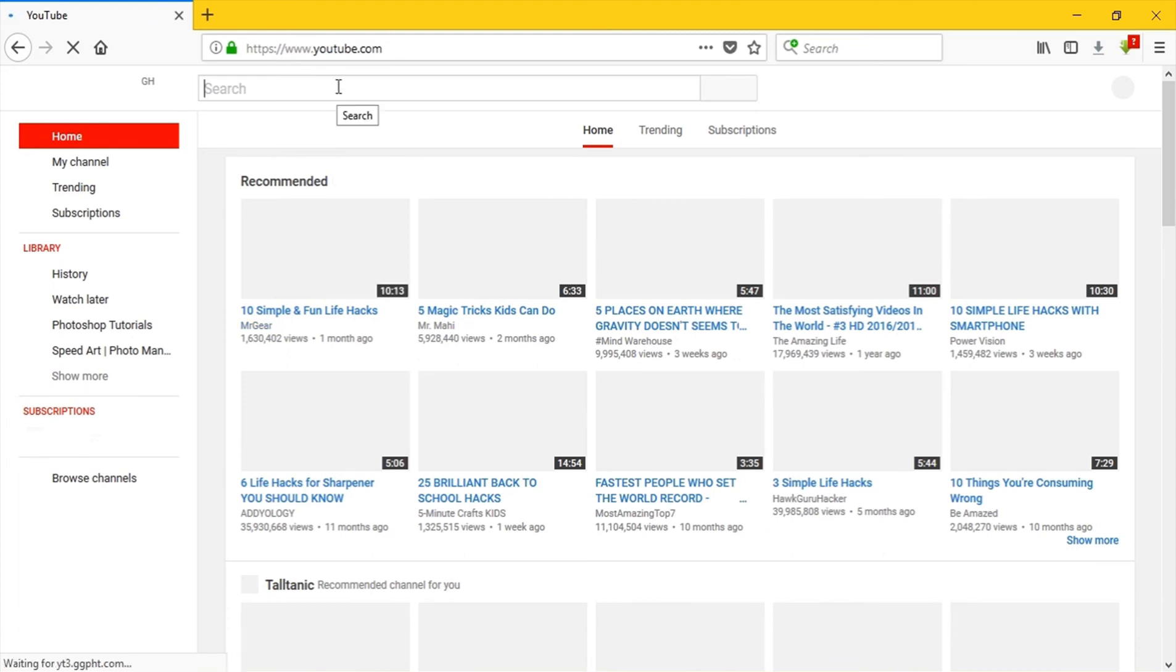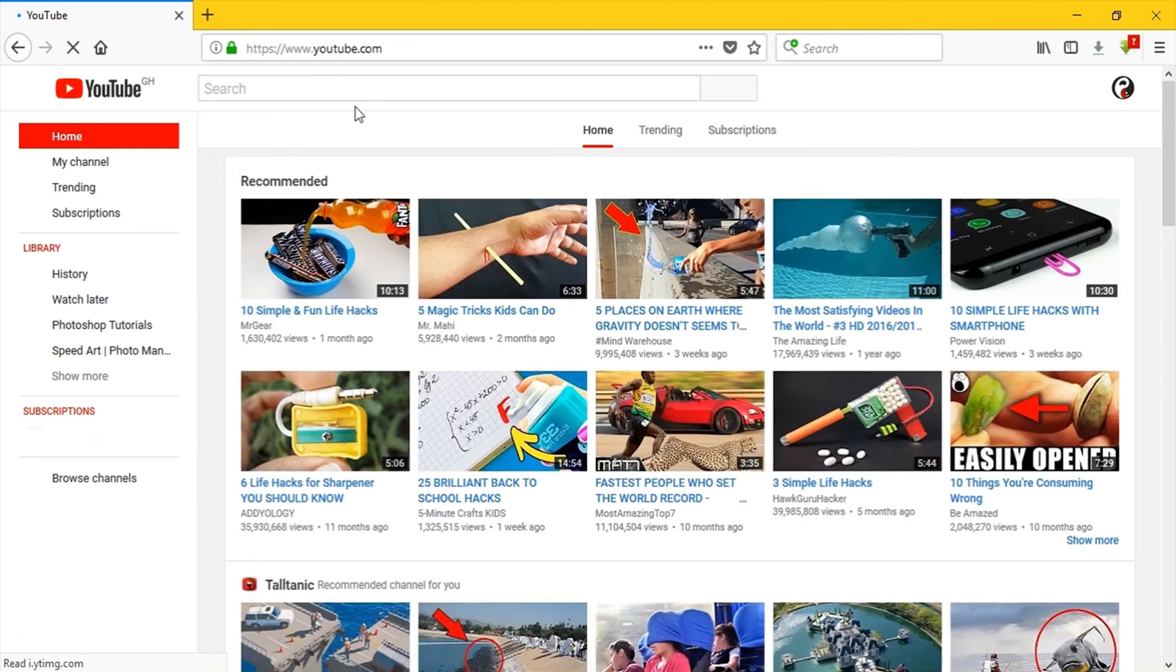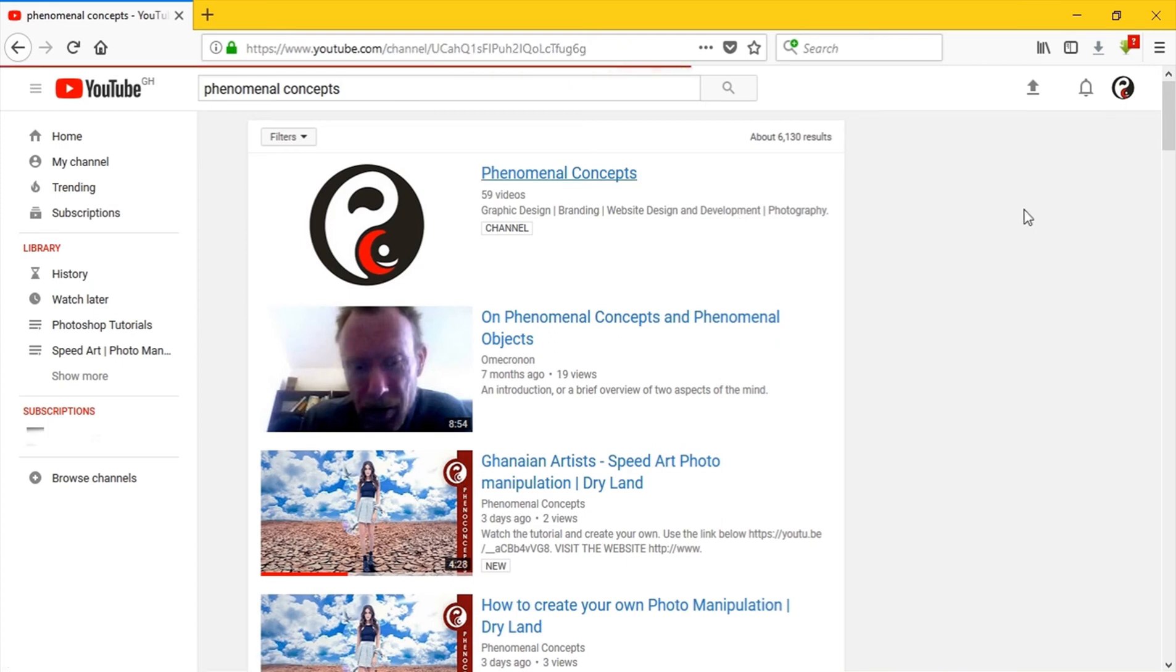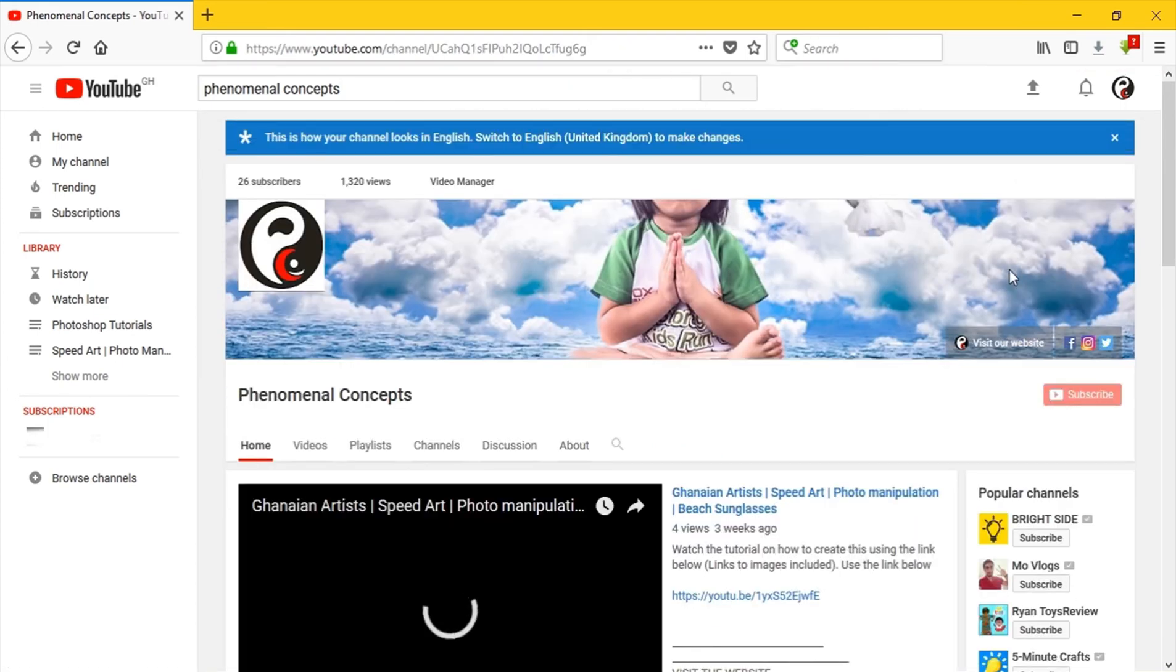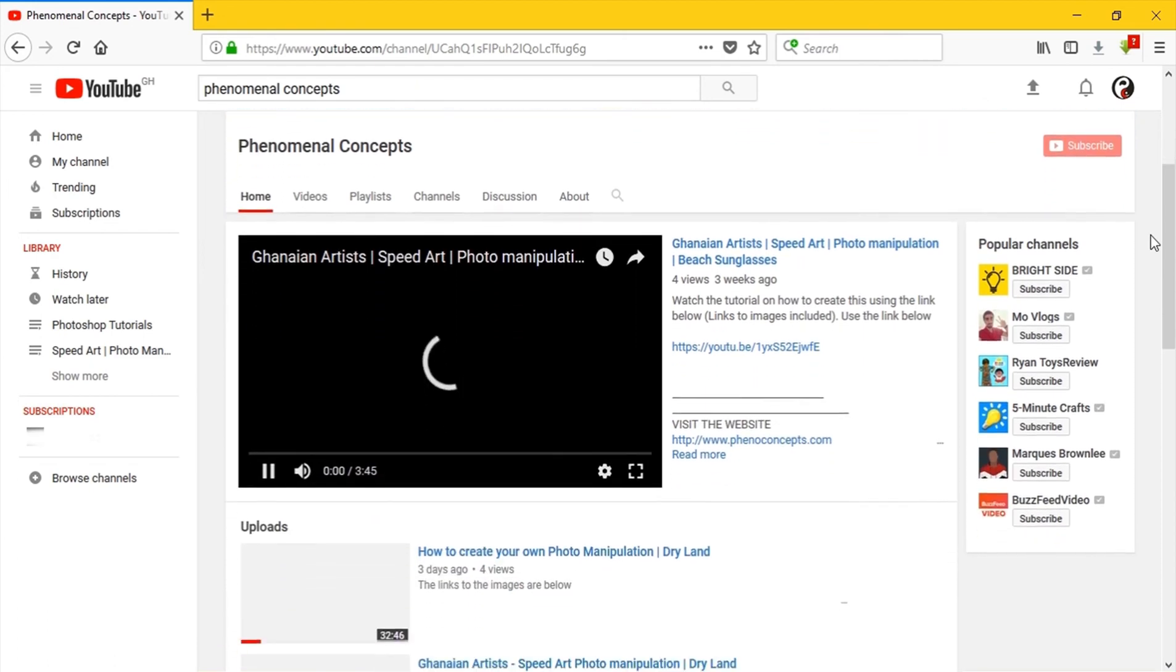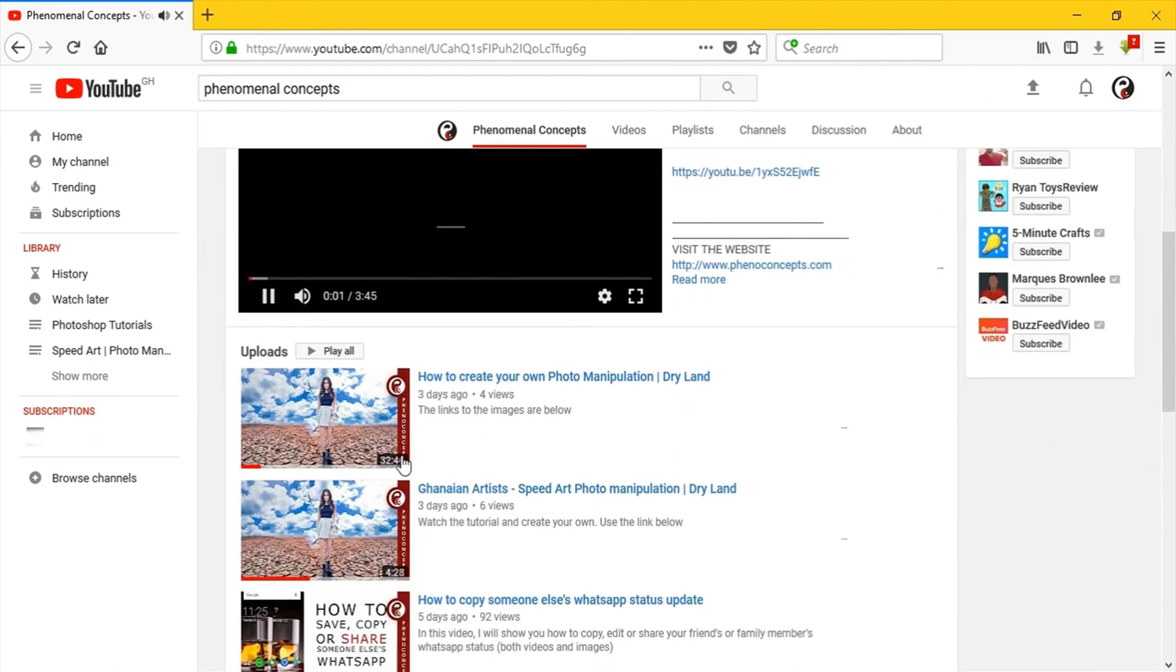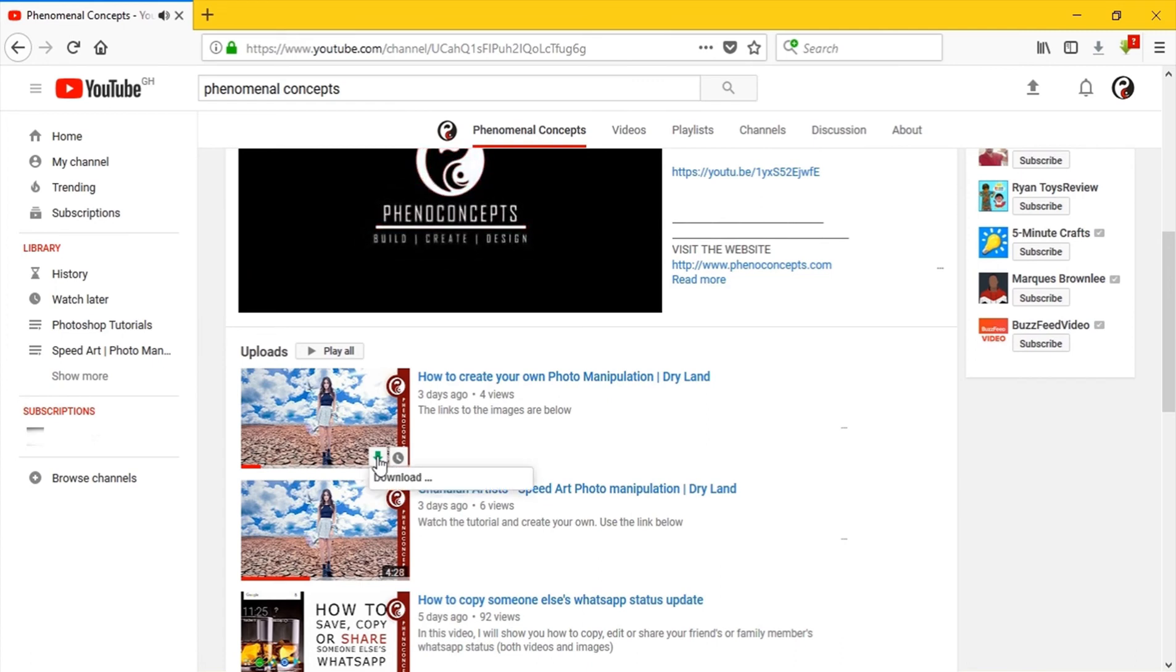So back to my channel, it says phenomenal concepts. Hit enter, select the first one with the logo.